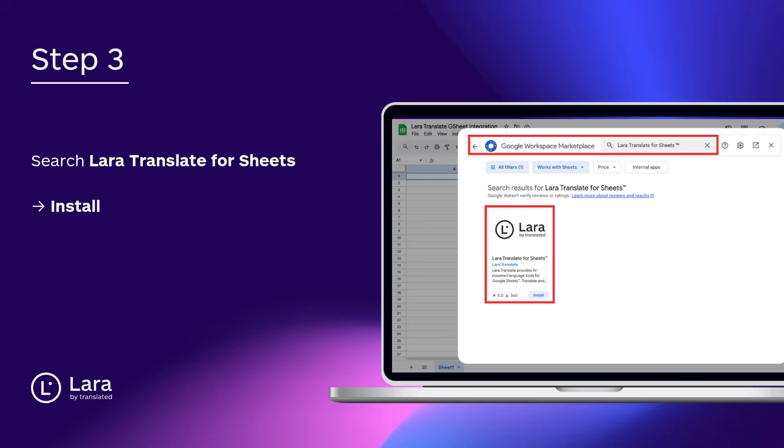Step 3. In the Google Workspace Marketplace, search for Lara Translate for Sheets. Once you find it, click Install.